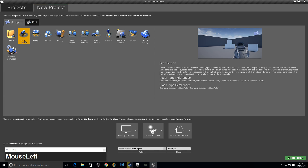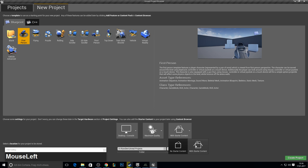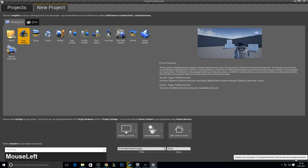I will use the first person template and call it Zoom. We will use the starter content for chairs and other items to zoom in.